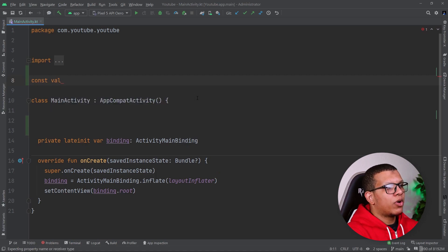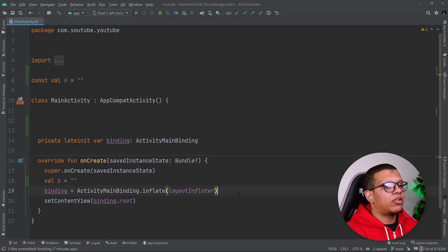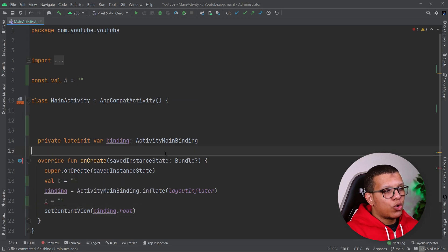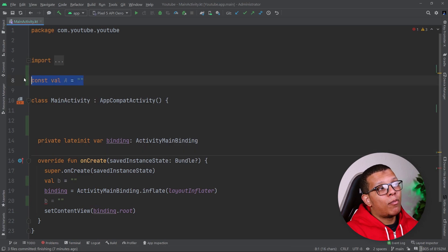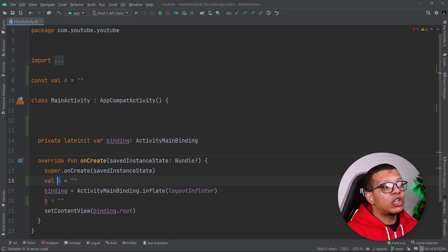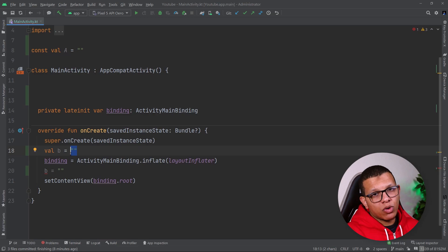The difference is when this initialization happens. With const val, initialization happens at compile time — when the app is compiled, the value is assigned immediately. Whereas with val, it will be initialized when the activity runs for the first time at runtime. So the main difference between const val and val is the time at which initialization happens.